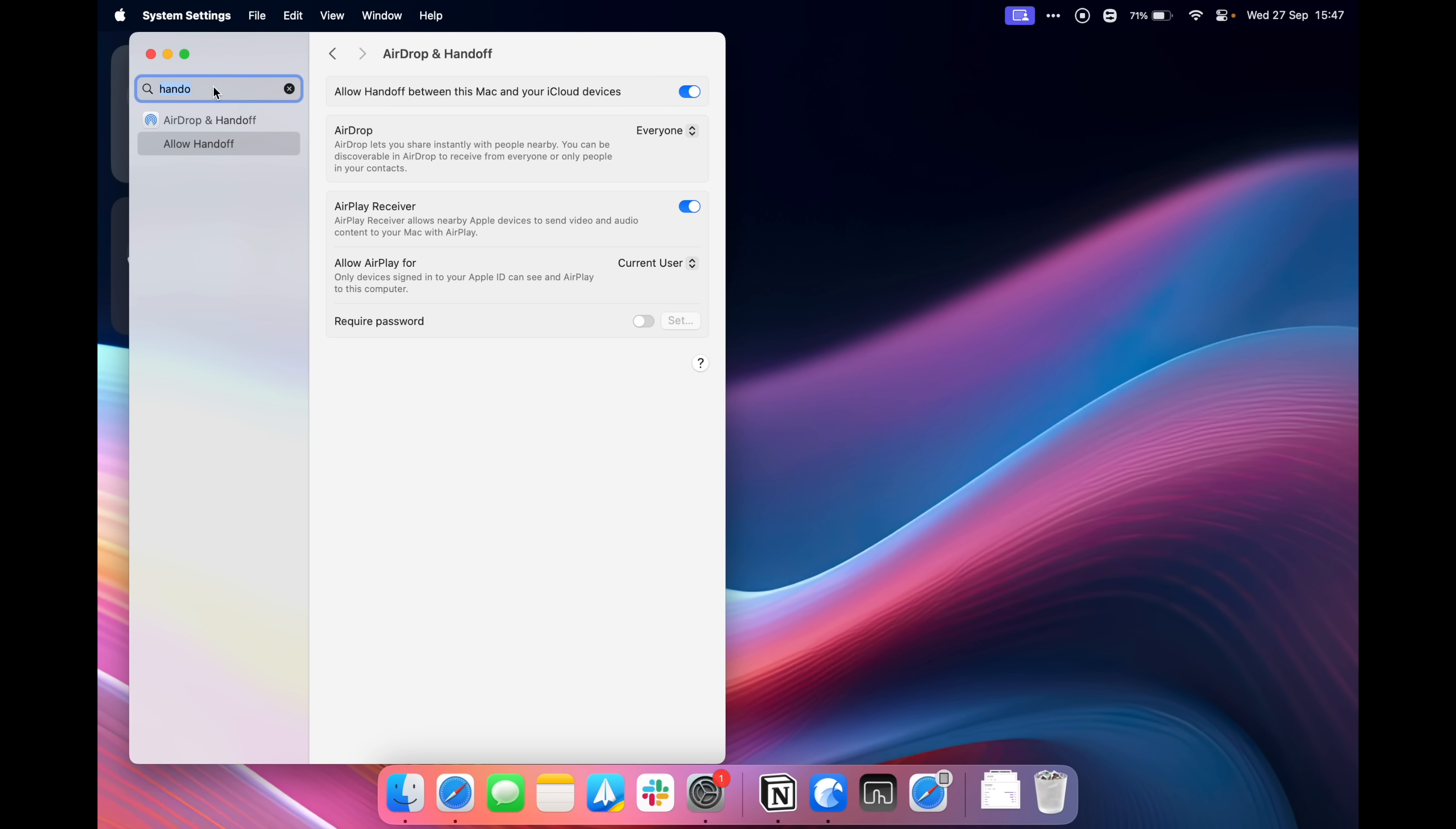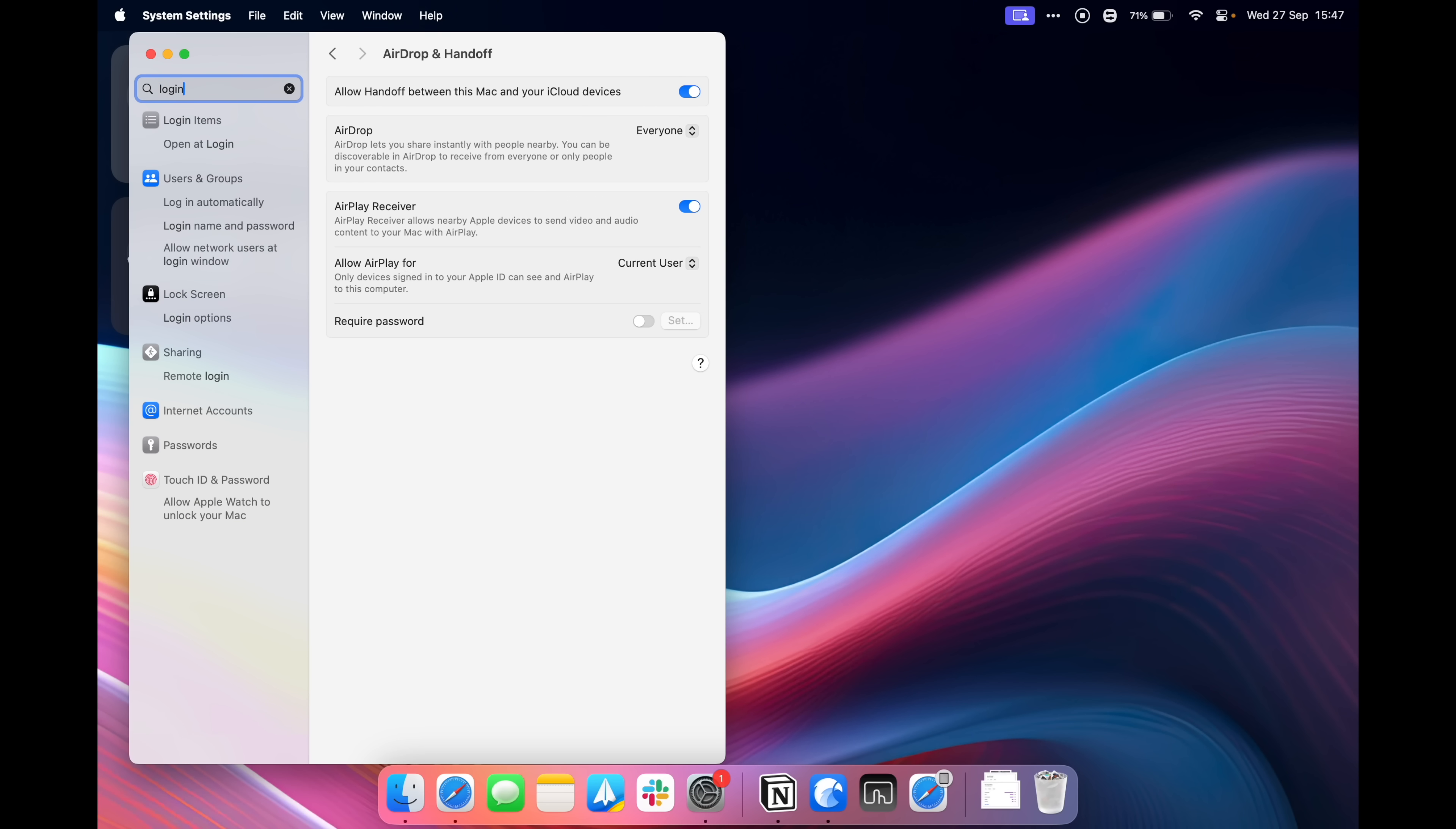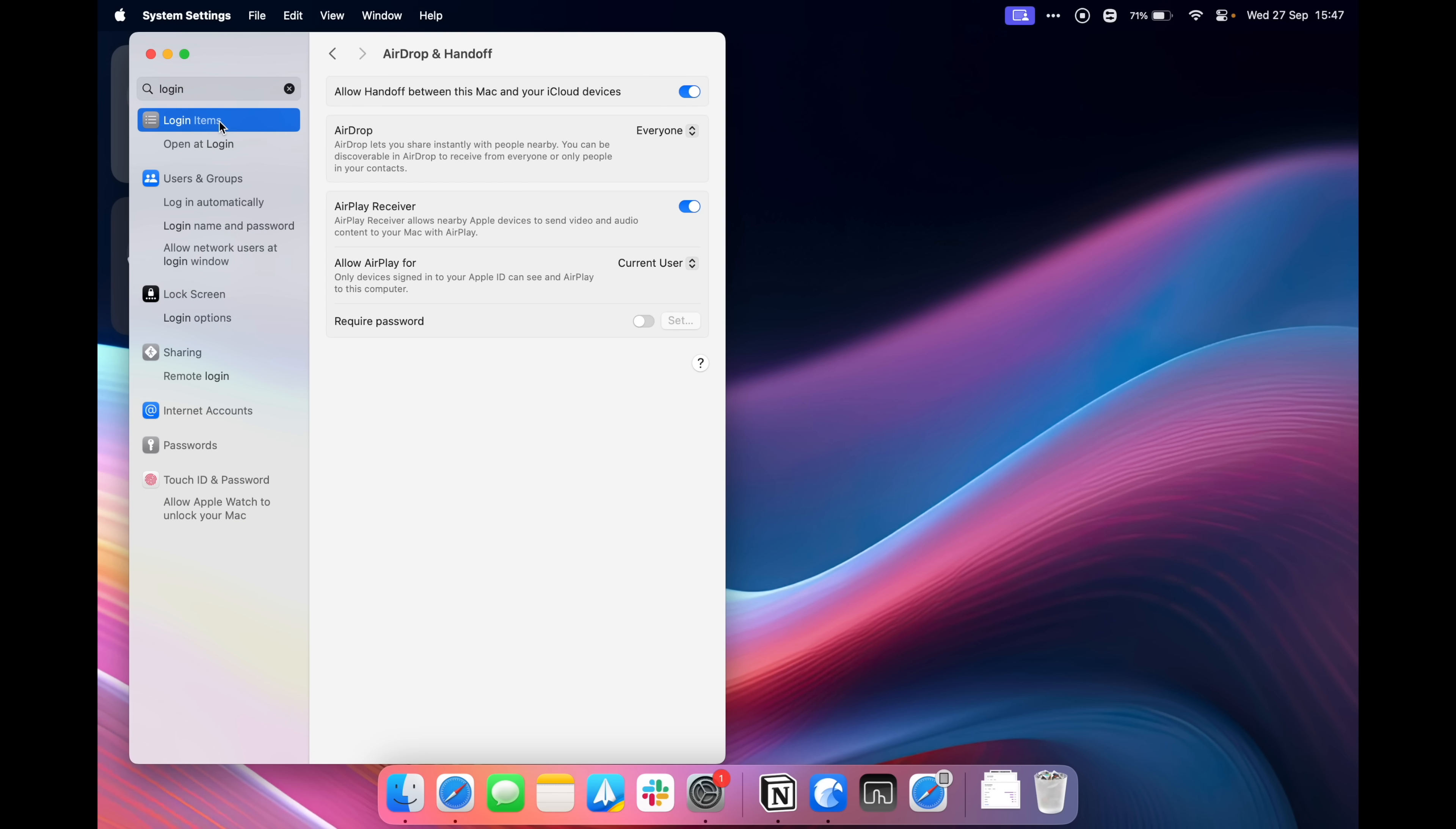Adjusting your login items is also another one. So in the system settings, you can just search login and you can go to login items and then you can enable or disable which apps launch when you open up your Mac, when you boot your Mac up, when you reboot it or whatever. This is one that I would keep an eye on regularly as you install more apps on your Mac because you don't want to be booting your Mac and then having a hundred different apps open all at once. That'll just bog everything down. You want to start using it straight away. So I would recommend going in here and disabling, removing whatever you don't need to be booted up with your Mac.